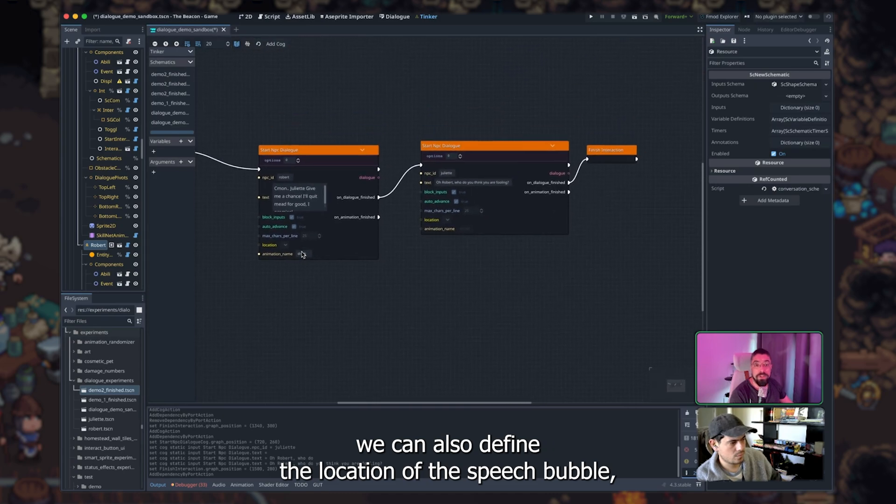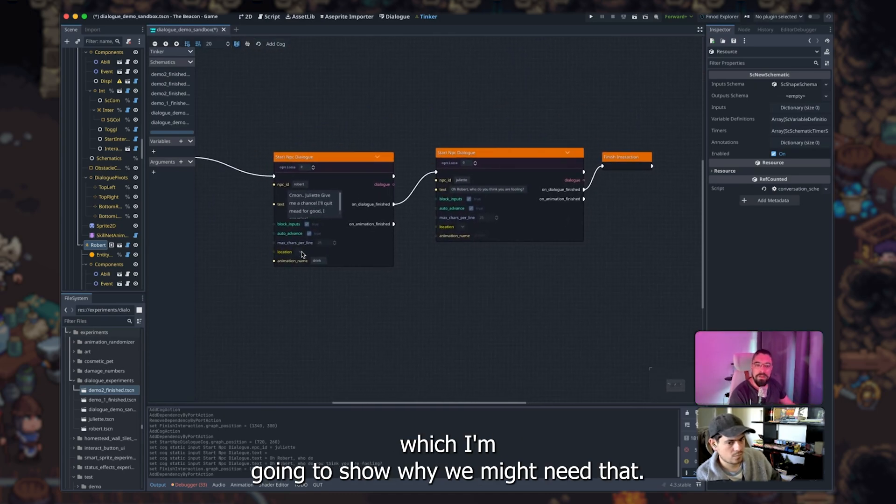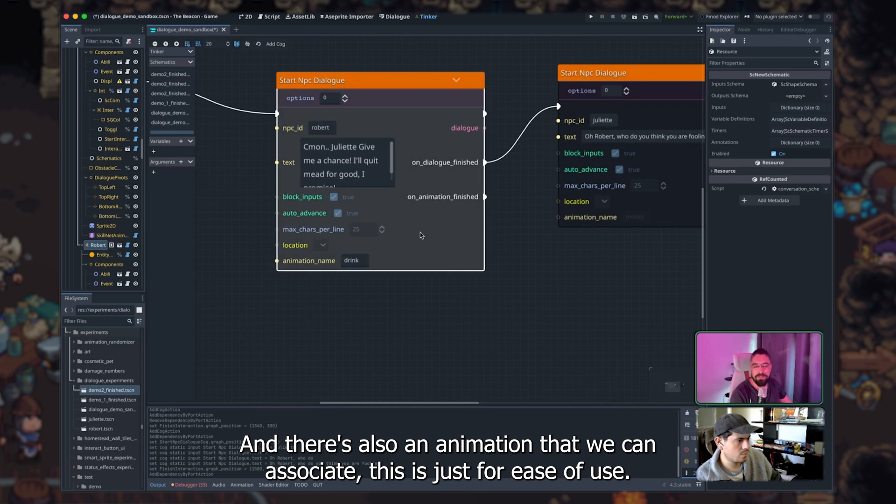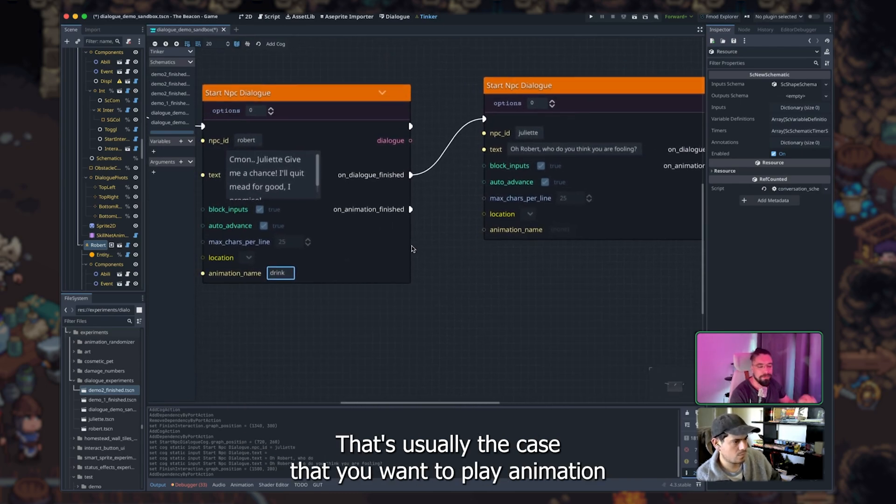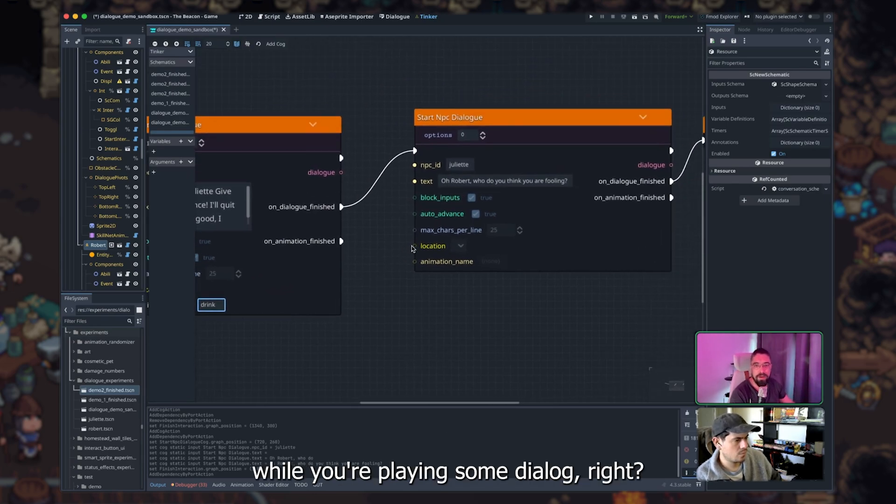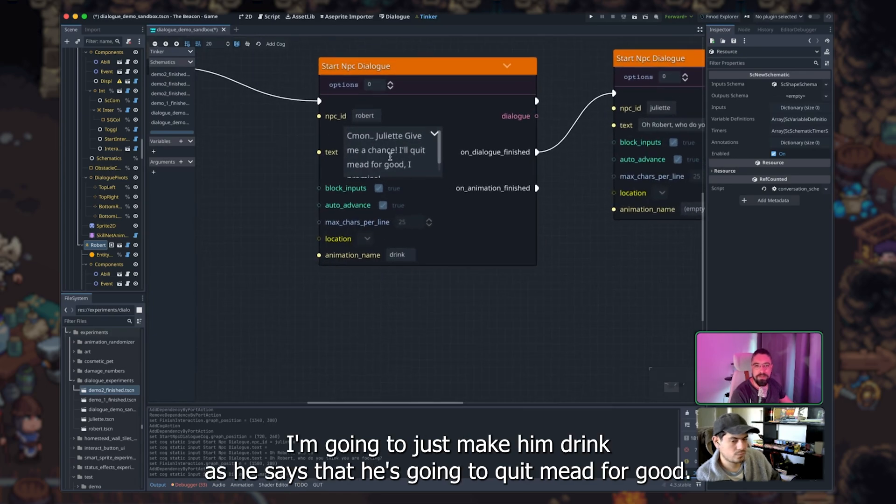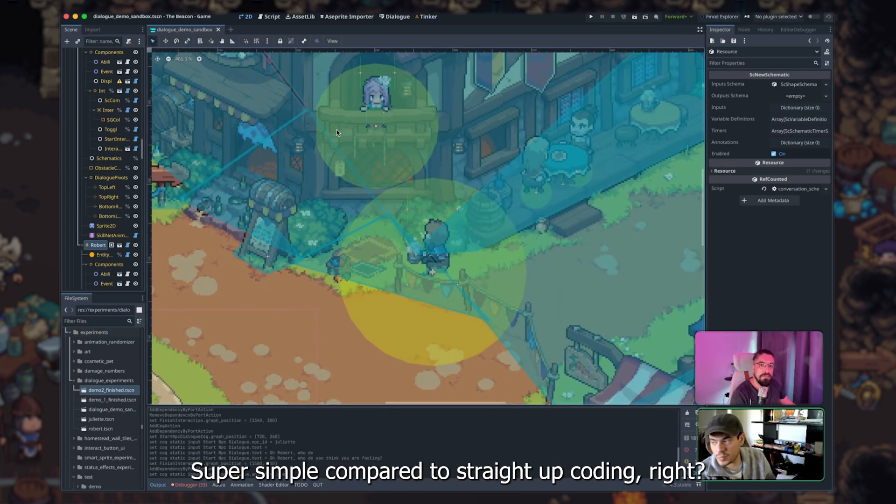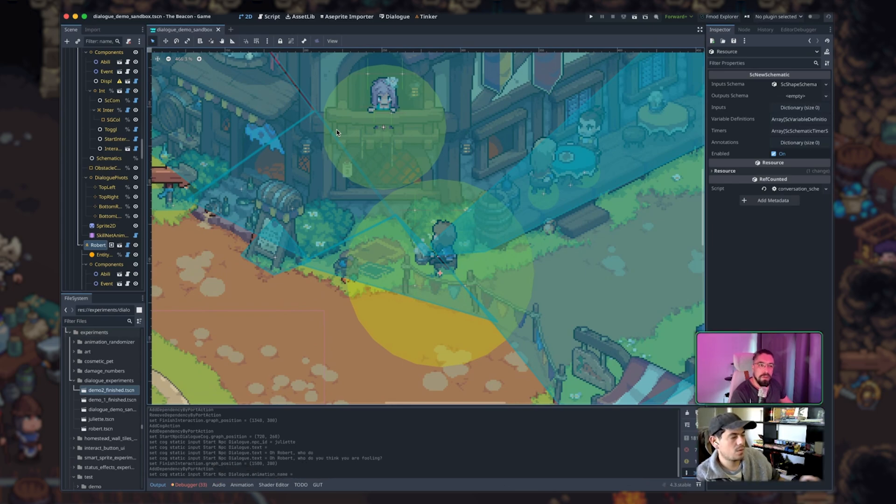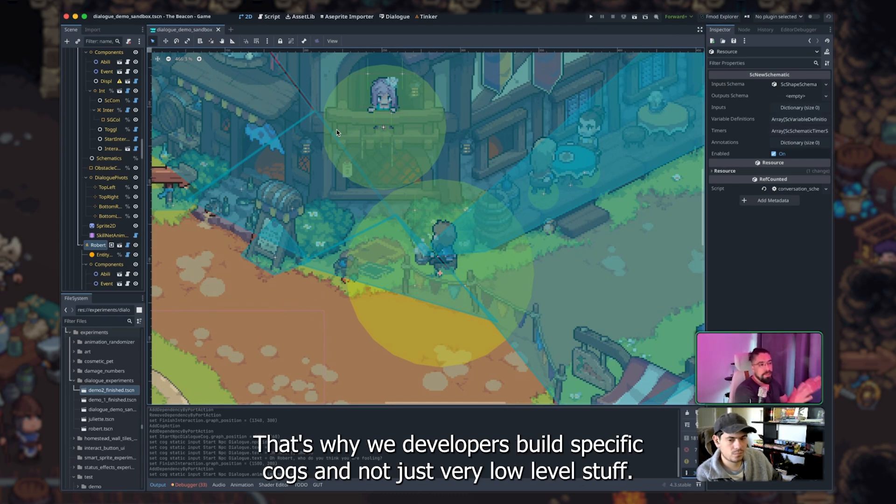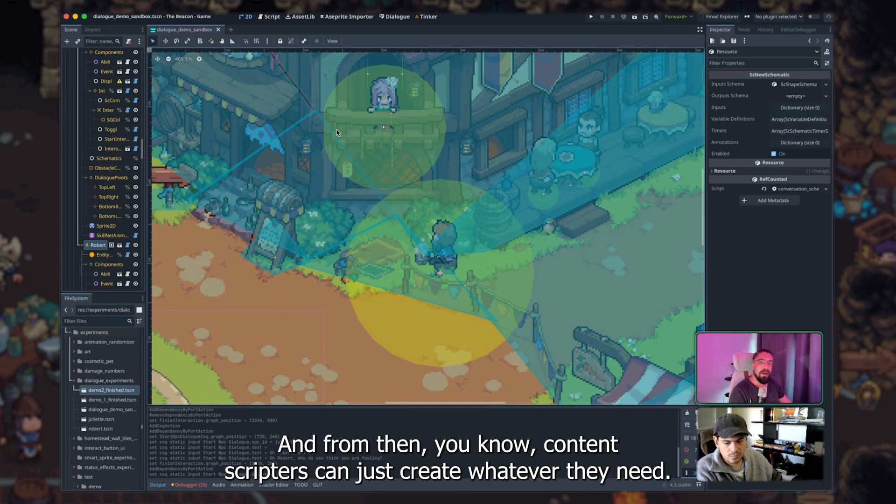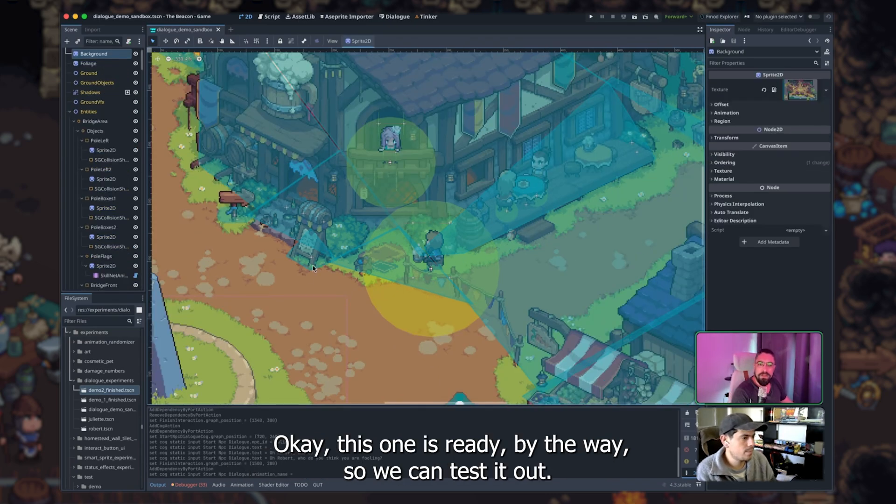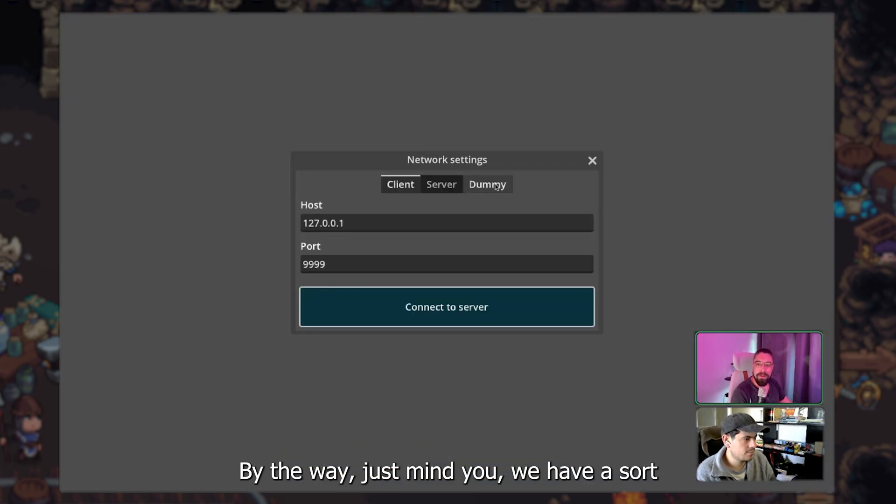We can also define the location of the speech bubble, which I'm going to show why we might need that. And there's also an animation that we can associate. This is just for ease of use, you could also do it separately, but it's usually the case that you want to play an animation while you're playing some dialog, right? We're going to leave it empty for Juliet here, but for Robert, I'm going to just make him drink as he says that he's going to quit meat for good. Super simple compared to straight up coding, right? Yeah, and it requires zero code. That's the main thing. So we know what are the key components of gameplay in our game. That's why developers build specific cogs and not just very low level stuff. We try to make them high level so they're easy to understand. And from then, content scripters can just create whatever they need. Okay, this one is ready by the way, so we can test it out.